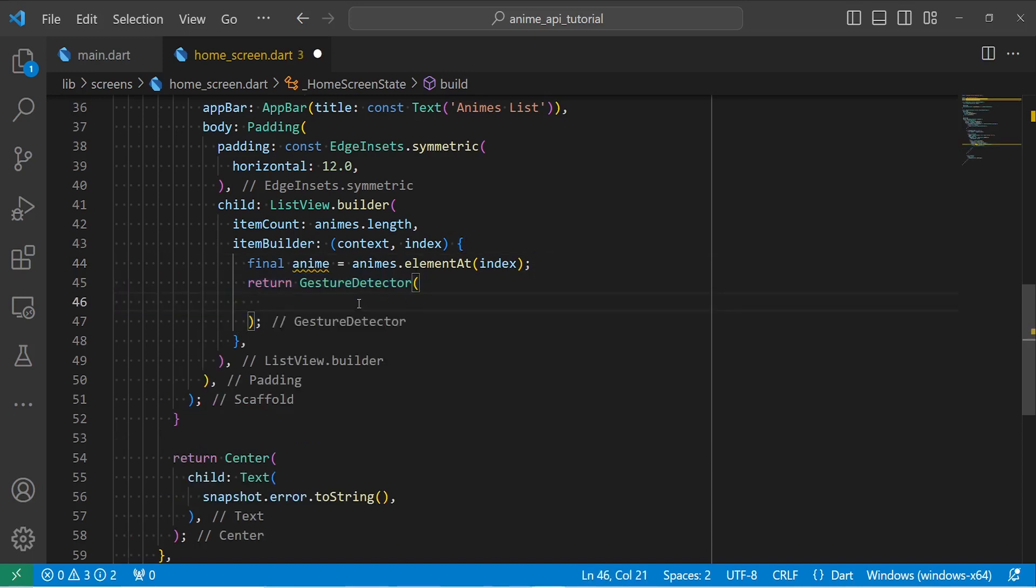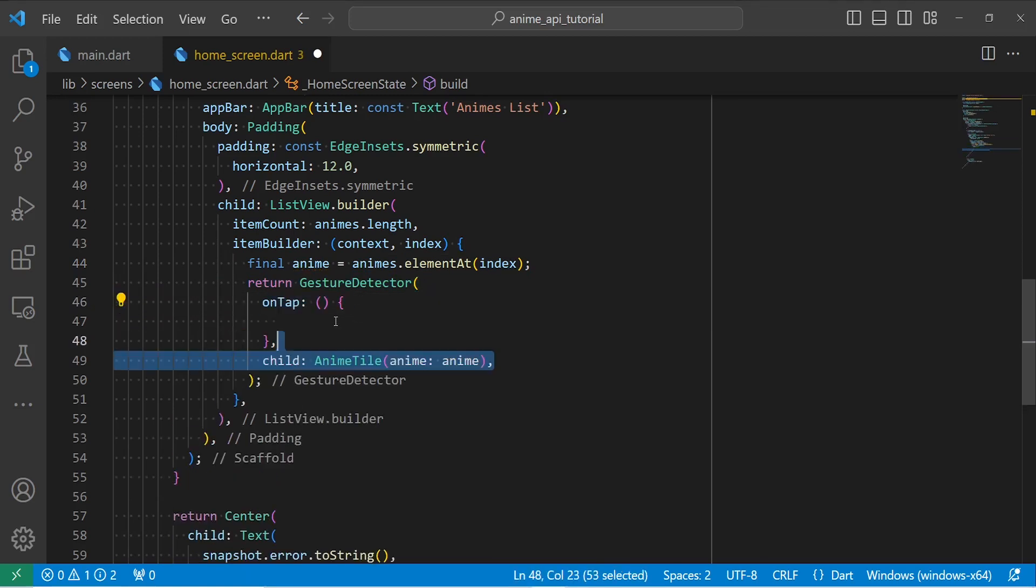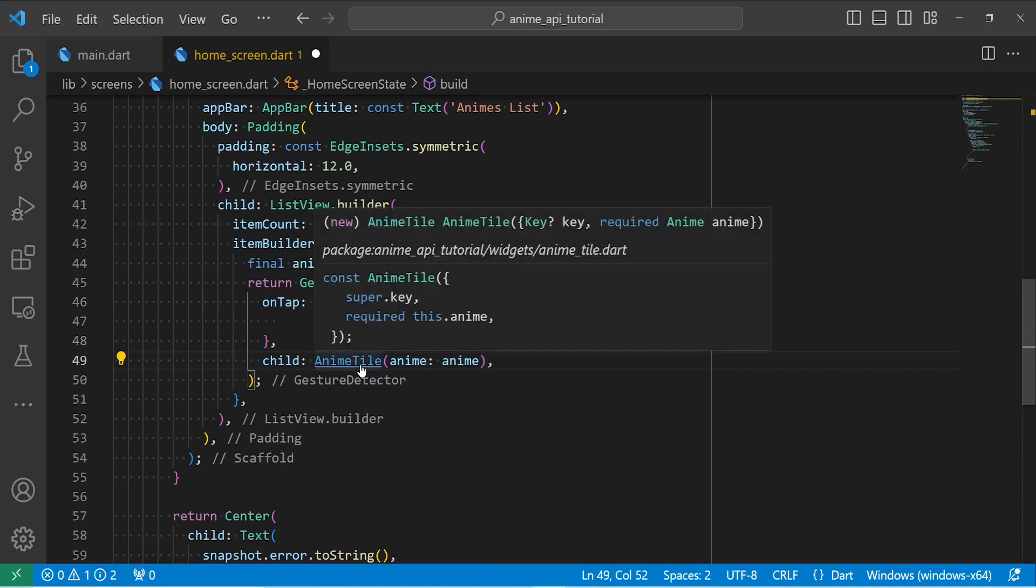And then I'm going to return a GestureDetector. This is to be able to click on the animes and open up the detail page. First, I define the onTap property, and then I'm going to define my child that is an anime tile.